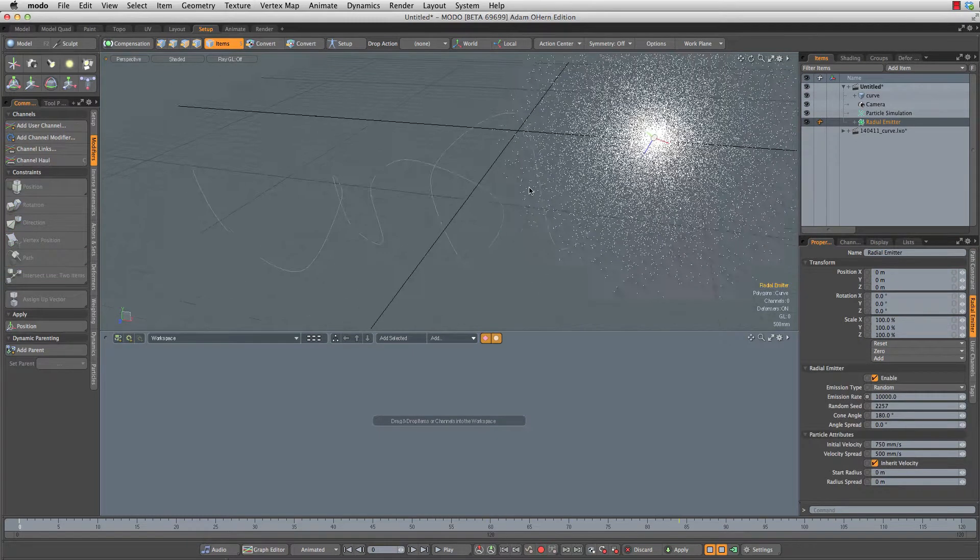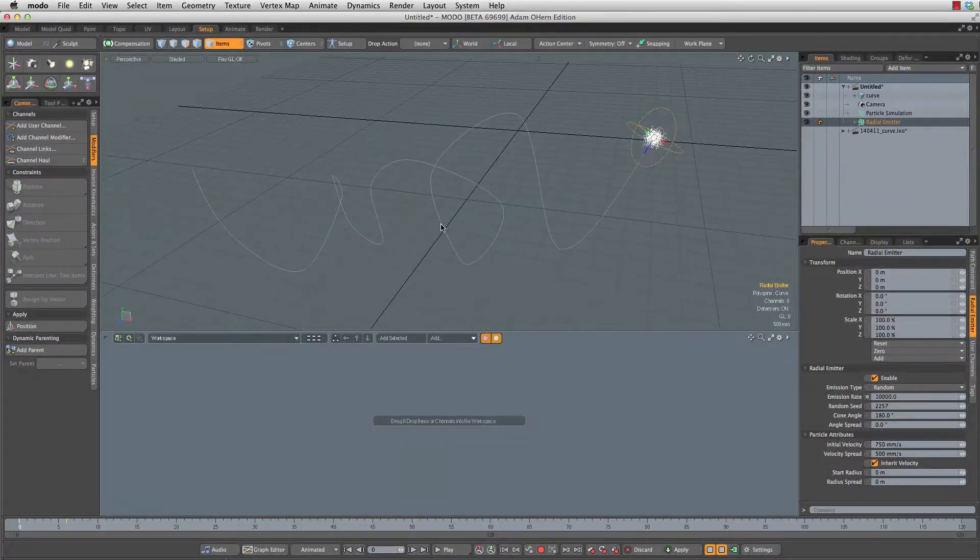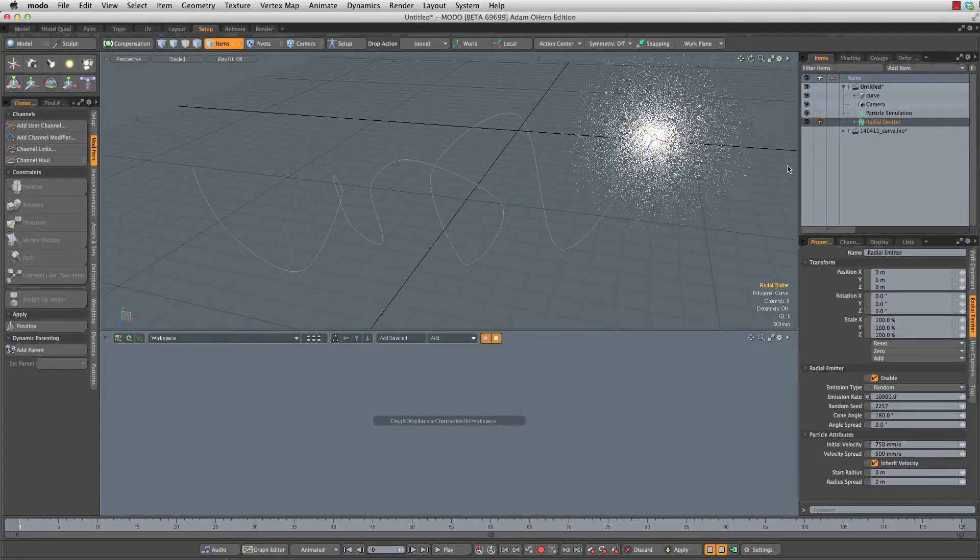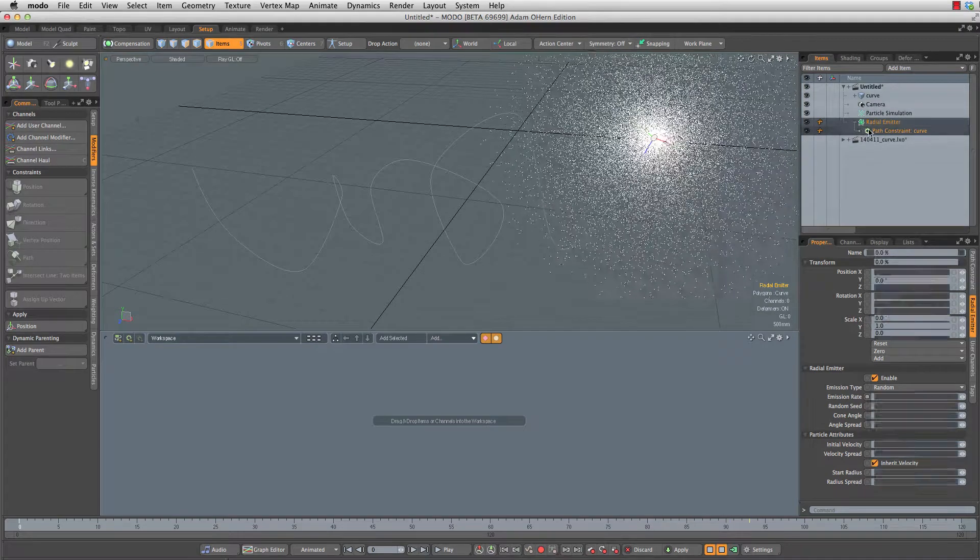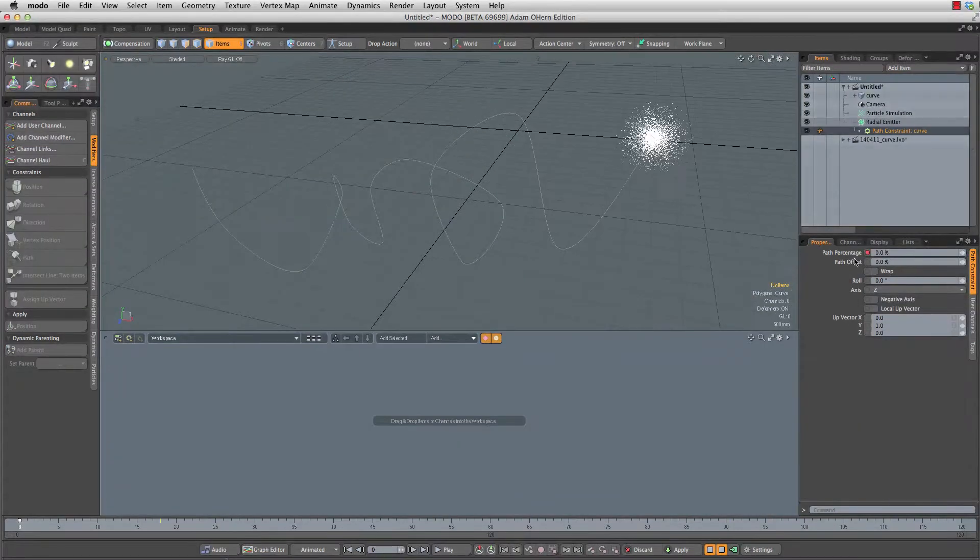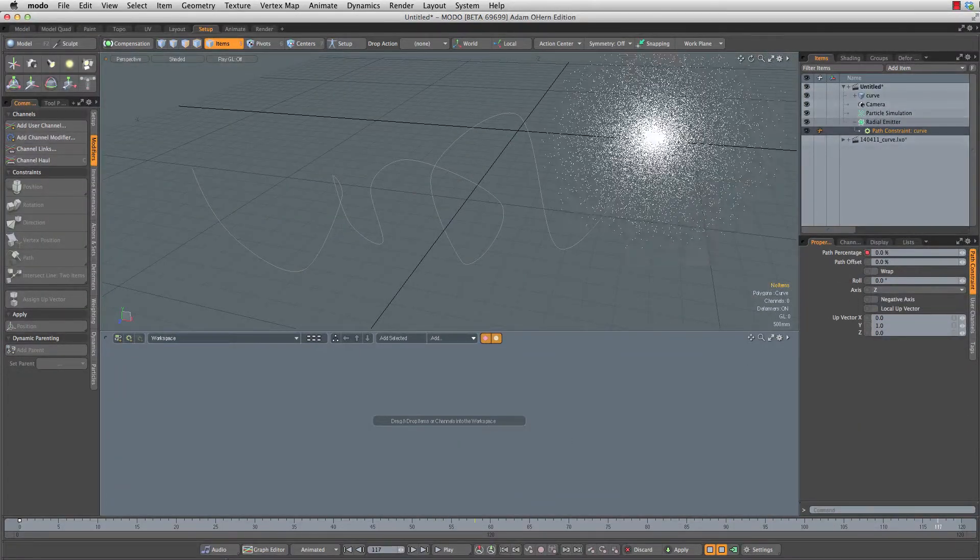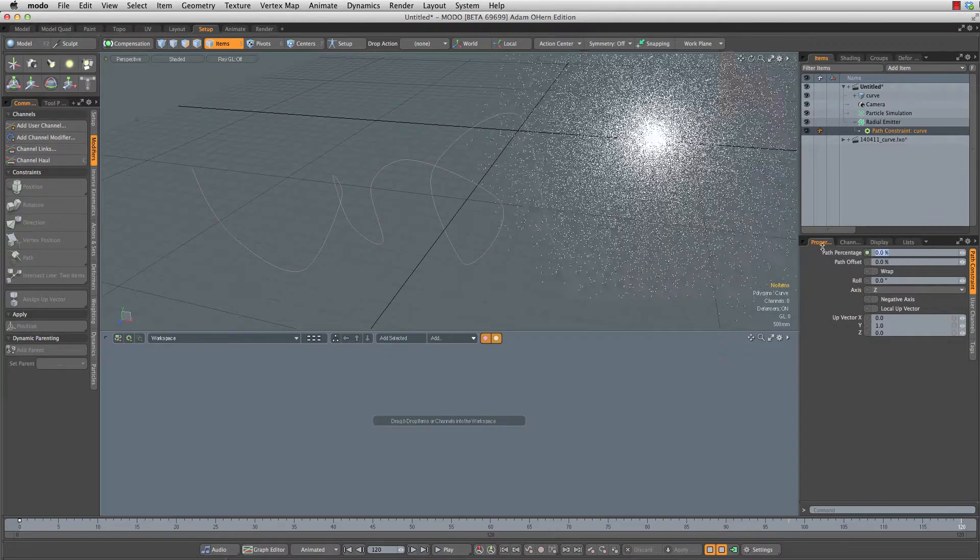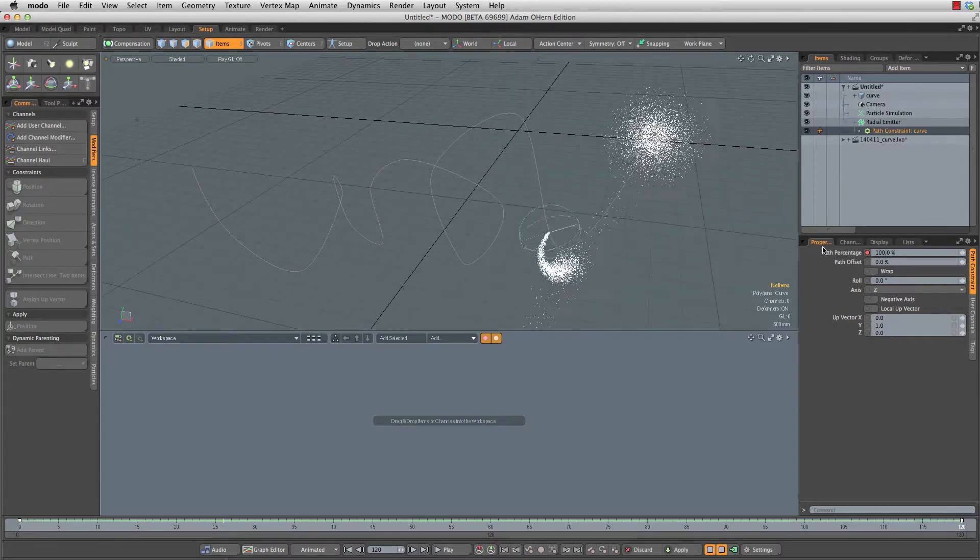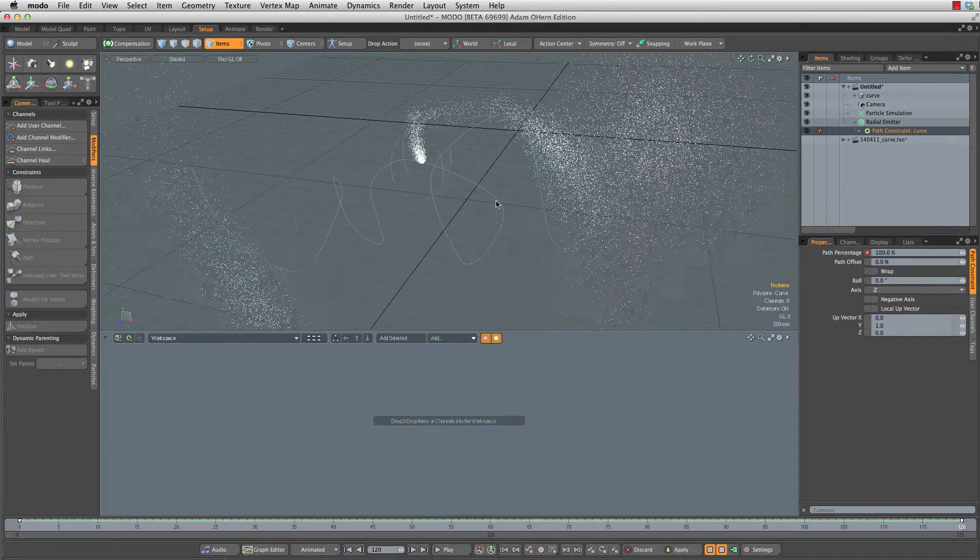We need to animate this so that it moves along the path from one side to the other. So at frame zero, I'm going to grab my path constraint and key its path percentage at zero. We'll go to frame 120 and key its path percentage at 100. And now we are moving along the path.